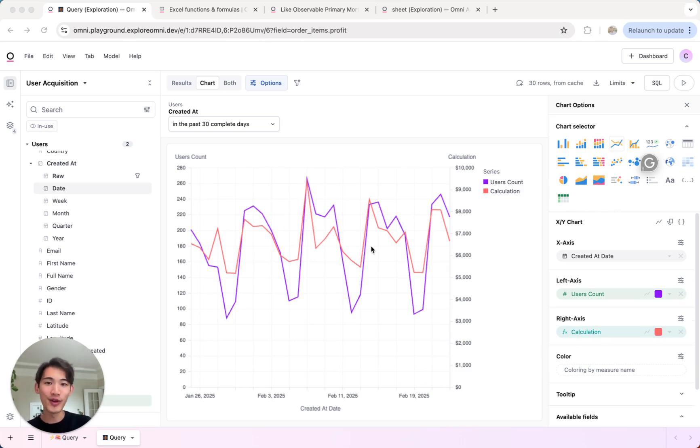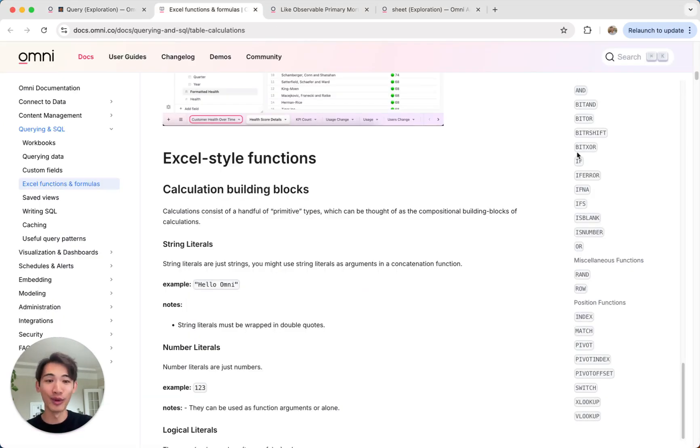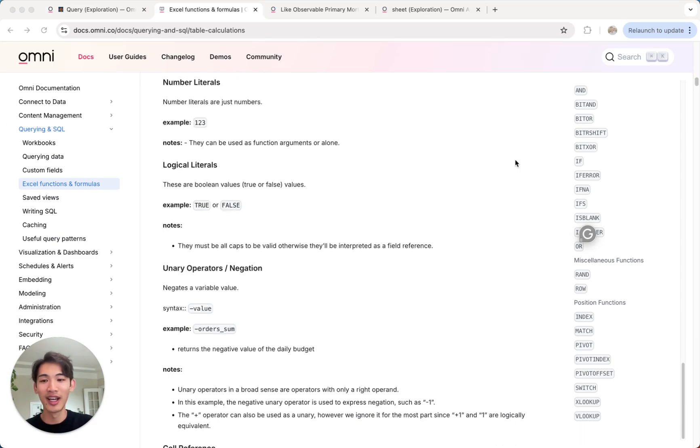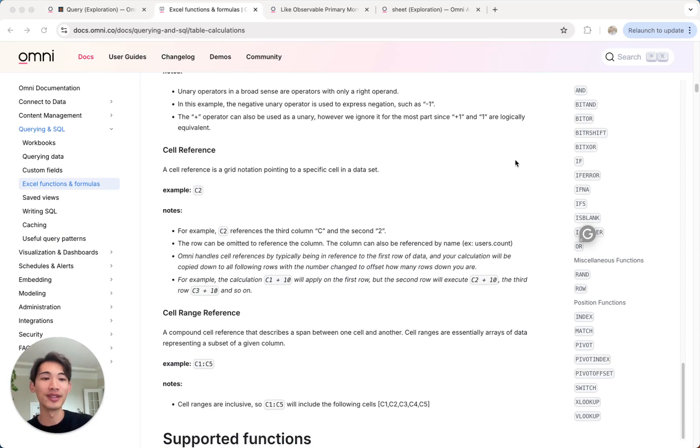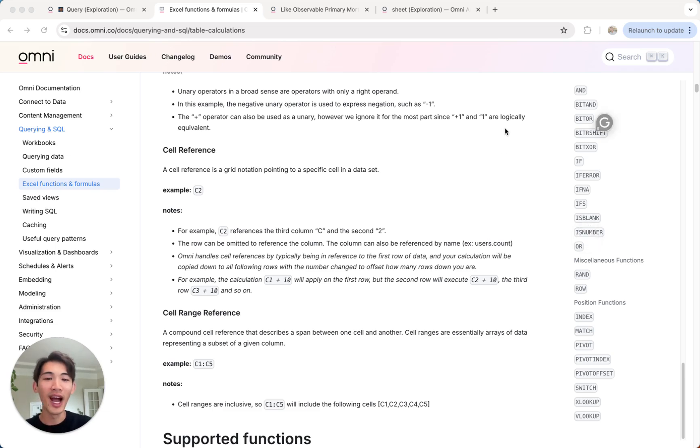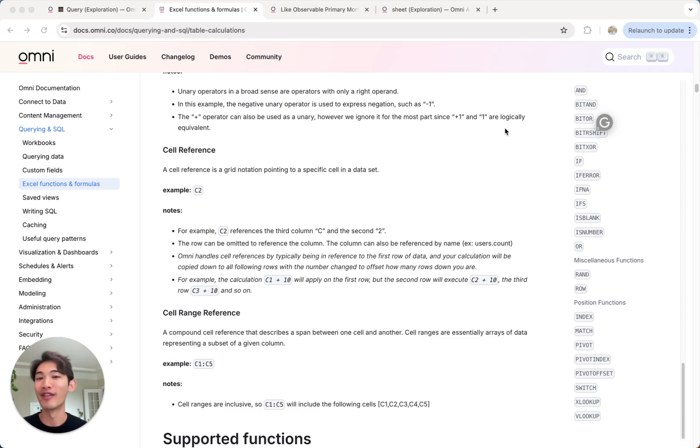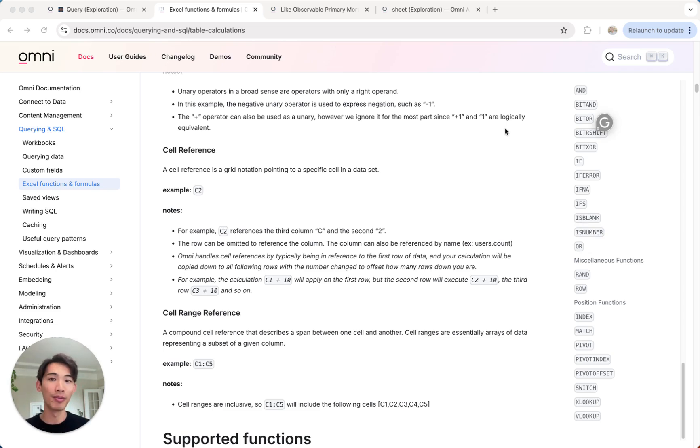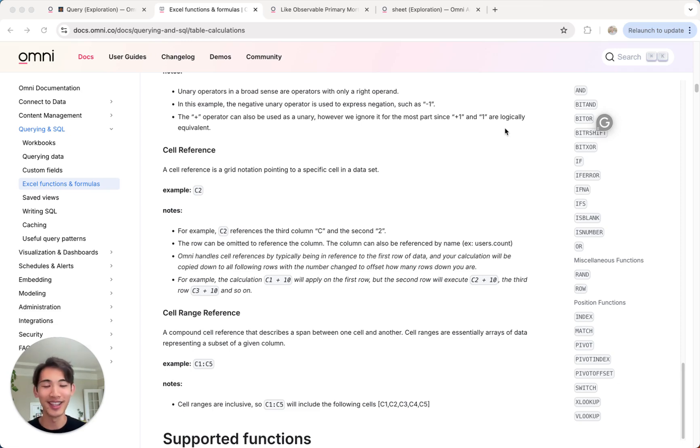So that's just a few ways to use these calculations in Omni. We have a bunch more functions and formulas you can check out in our docs, and you'll notice that a lot of these are very familiar from spreadsheets. So you can bring those workflows into Omni as well. I also wanted to take a second to show you some of our team's favorite applications of calculations because they open up a bunch more fun use cases that you can do.